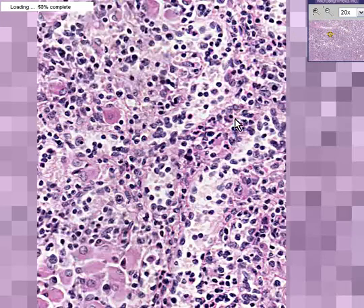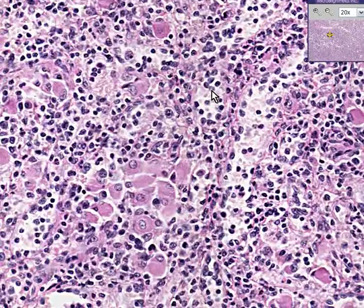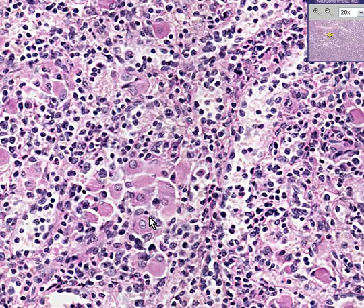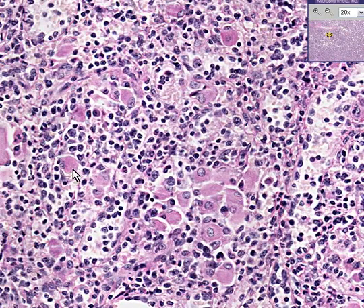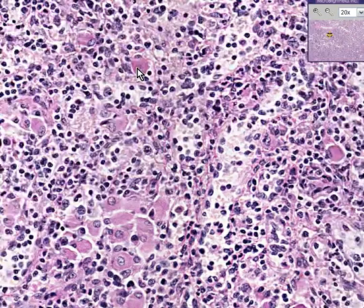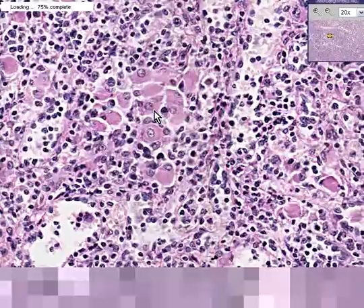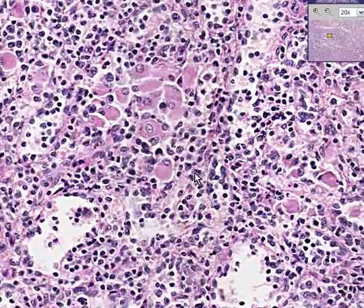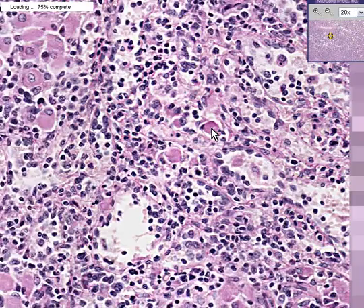Well, if you look at a lot of spleens, the first thing you'll notice is that all of these cells here — all these pink cells with abundant fuzzy cytoplasm — you normally shouldn't see in the spleen.